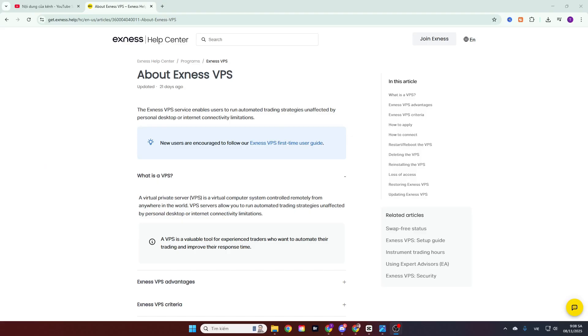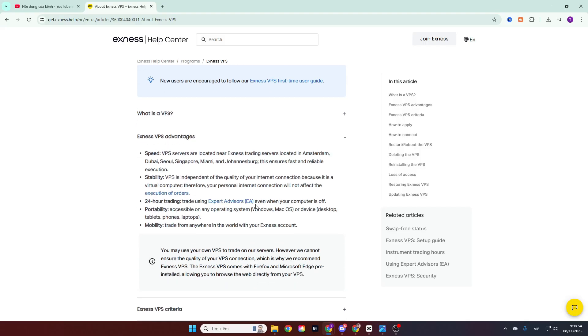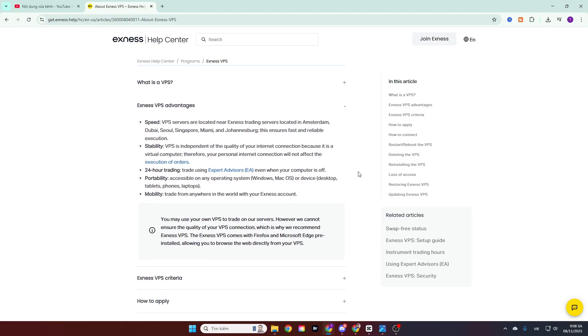Before diving into how to use the VPS, let's briefly look at the benefits that the Exynos VPS offers. Firstly, when you trade on the VPS, it significantly increases your trading speed. This is because these virtual private servers are located in major financial centers, which allows your trade orders to be processed faster. Data information about your orders and the prices you buy and sell at are transmitted from your machine to the processing center. And the center returns the results to you, helping these orders be processed more quickly and efficiently.